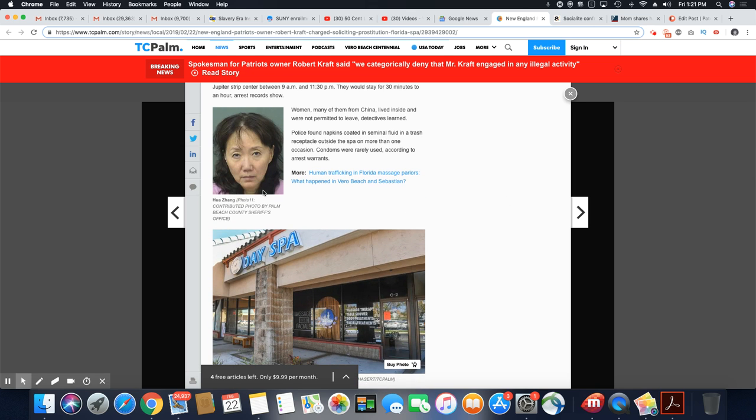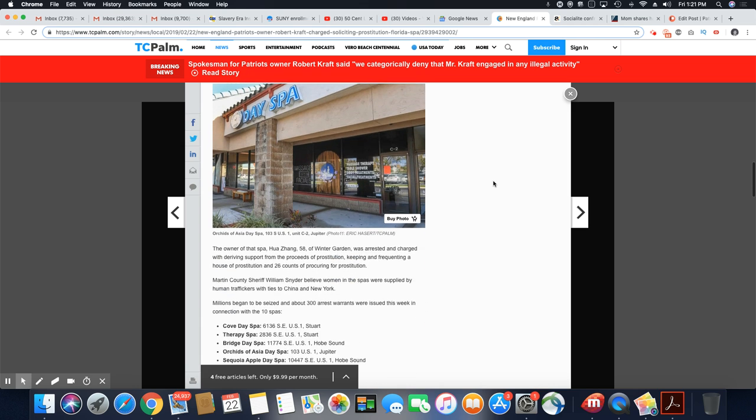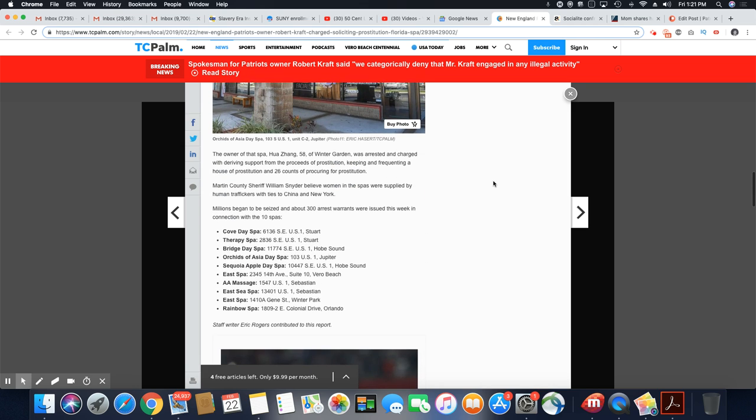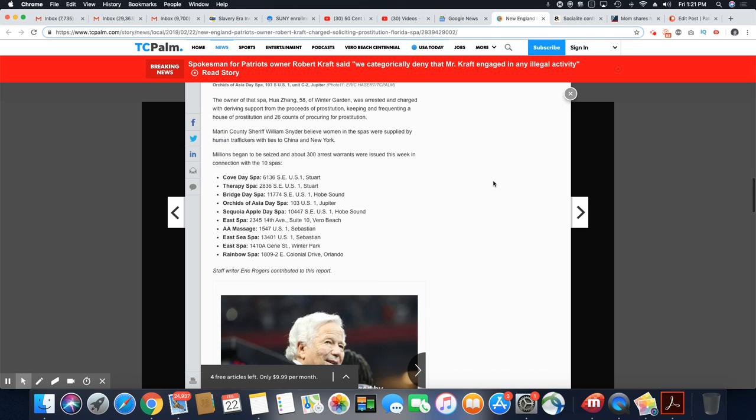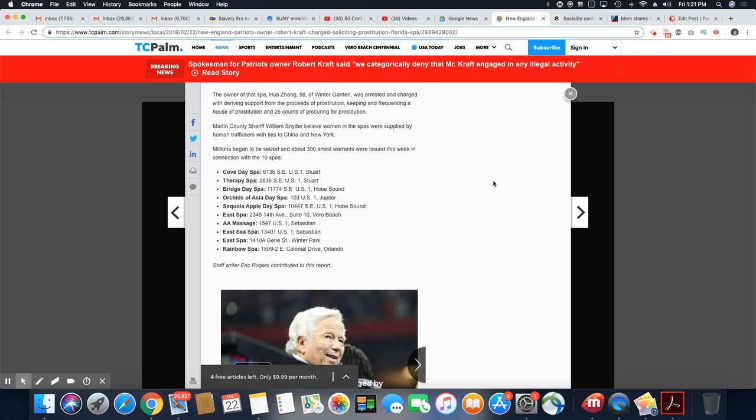Is this one of the women? You should have used a condom. No, I think that's the owner of the spa.